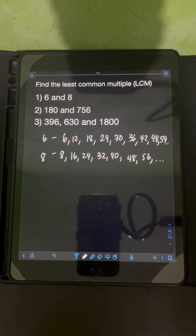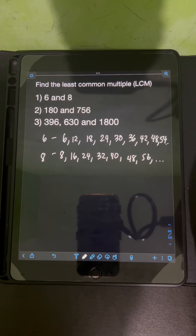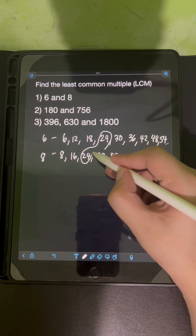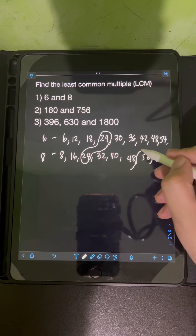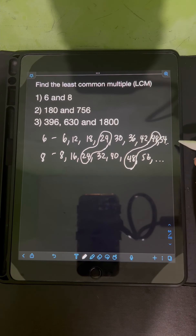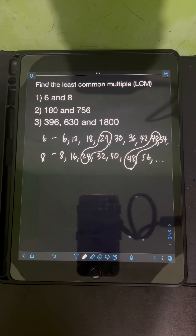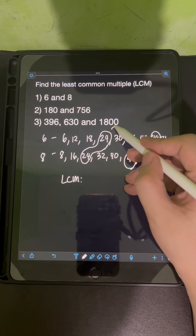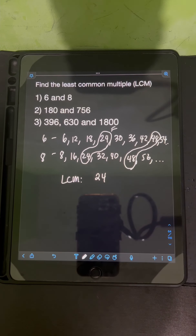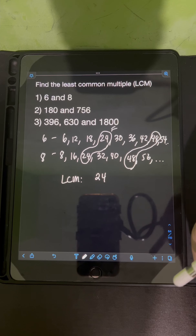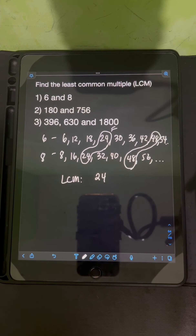From this list of multiples, we try to find the common ones. We can see a common multiple of 24, likewise a common multiple of 48. But since we're finding the least common multiple, we will choose 24. So the first common multiple that appears will be the LCM of the given numbers.